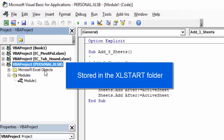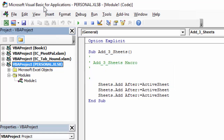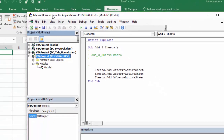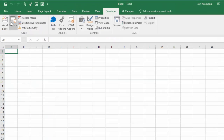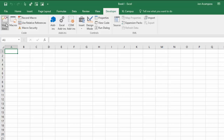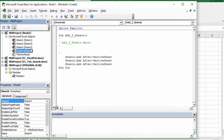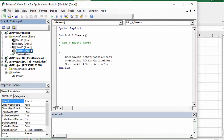So where is the Excel Start folder? There's an easy way to find it if you open the Visual Basic Editor. When you're in Excel you can do that from the Developer tab or hit Alt+F11 on the keyboard. That will open the Visual Basic Editor.